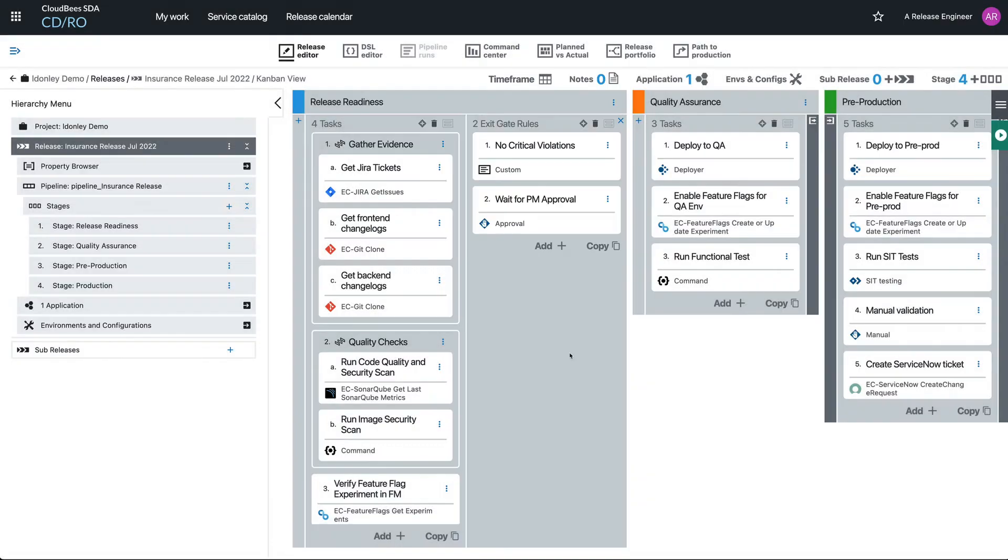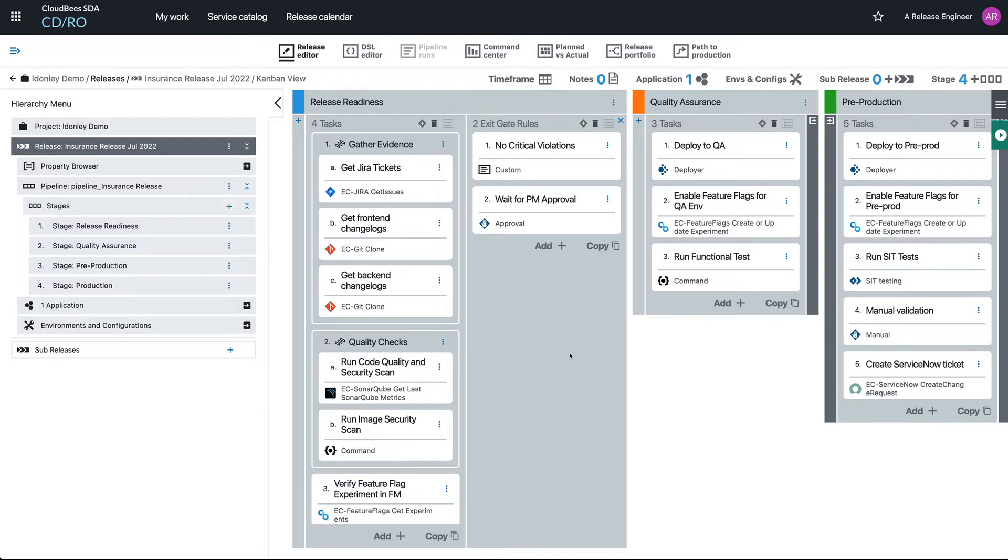But chances are I'm going to have more releases. I'm going to do the same thing over and over again, and I don't want to have to manually come and do this every single time. Because we saw before, before I caught it, it was very easy for someone to just come and wipe everything.